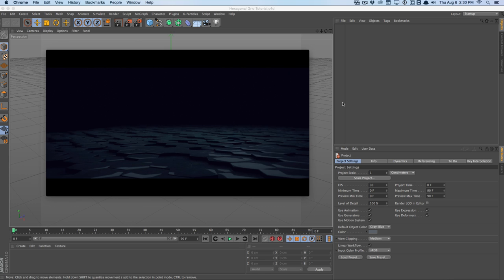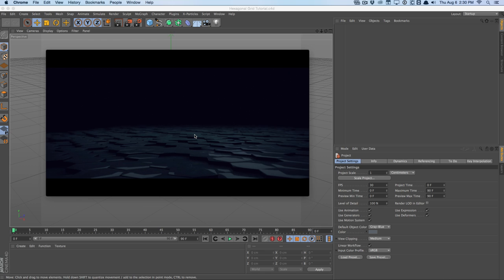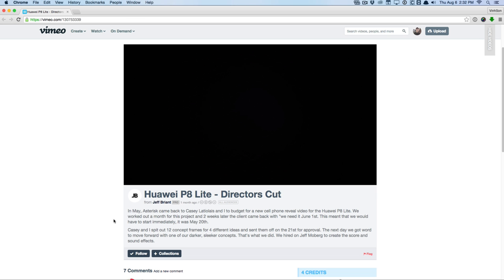Today we're in Cinema 4D. We're going to take a look at how to create this kind of hexagonal grid floor effect within Cinema 4D, bring it to After Effects to composite and do all the finishing touches. It's going to be a pretty easy but pretty nice tutorial to get your hands on in Cinema 4D.